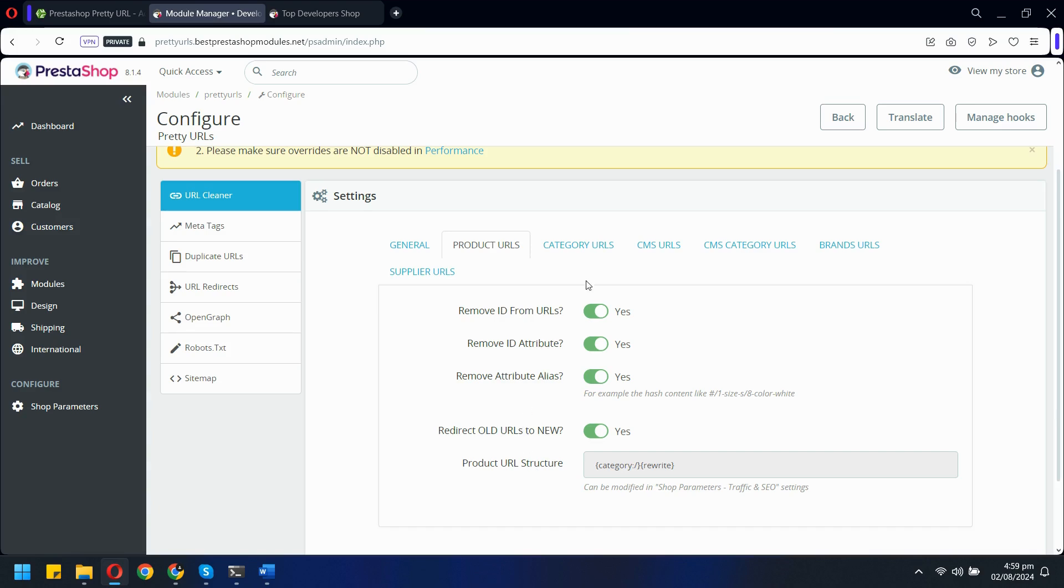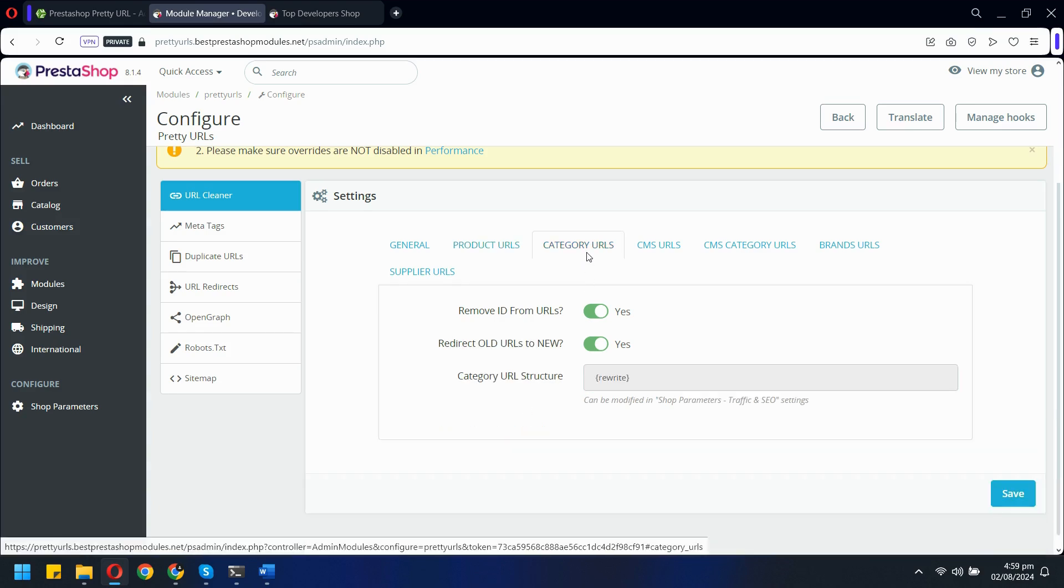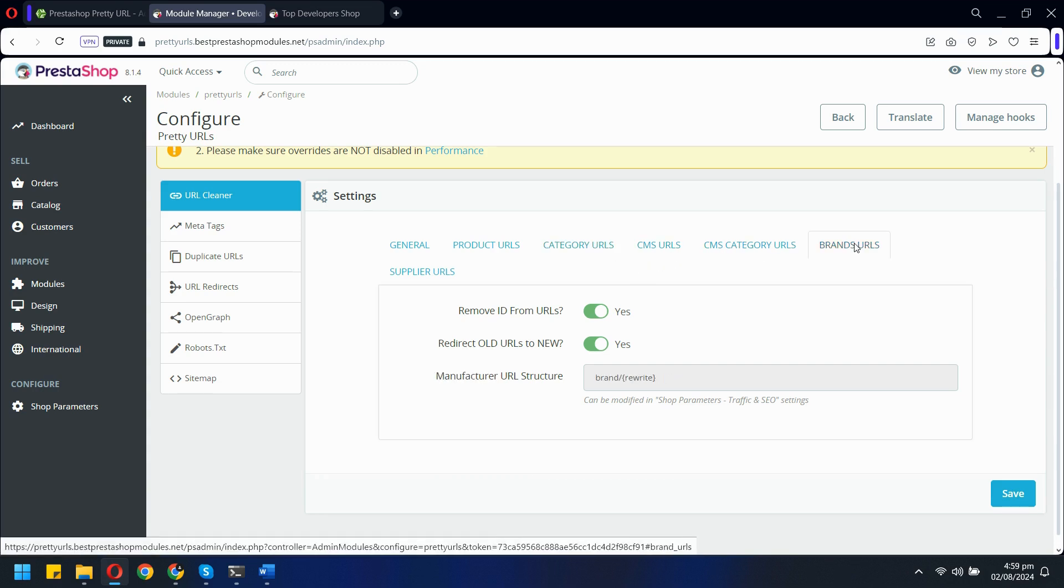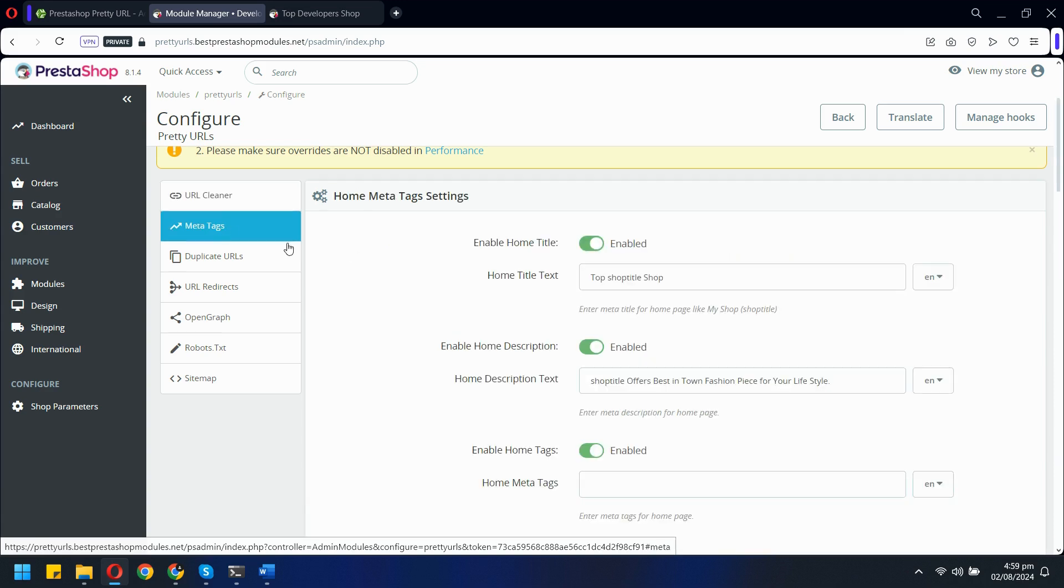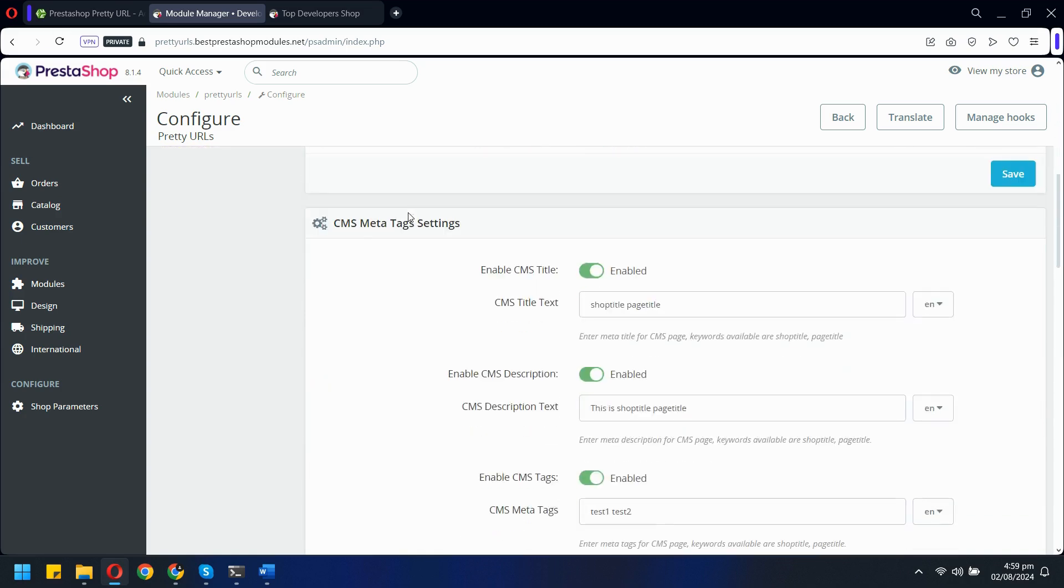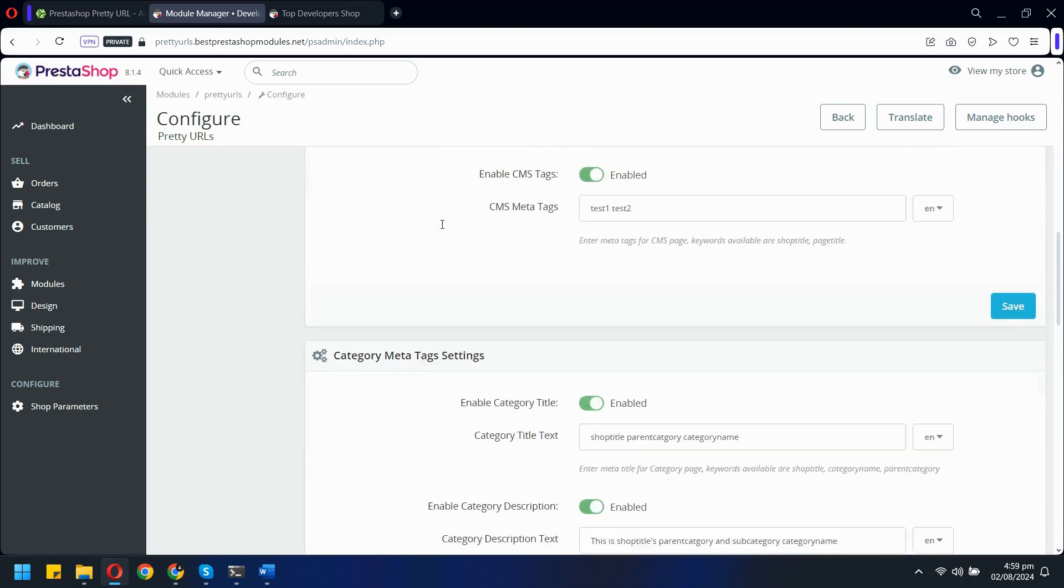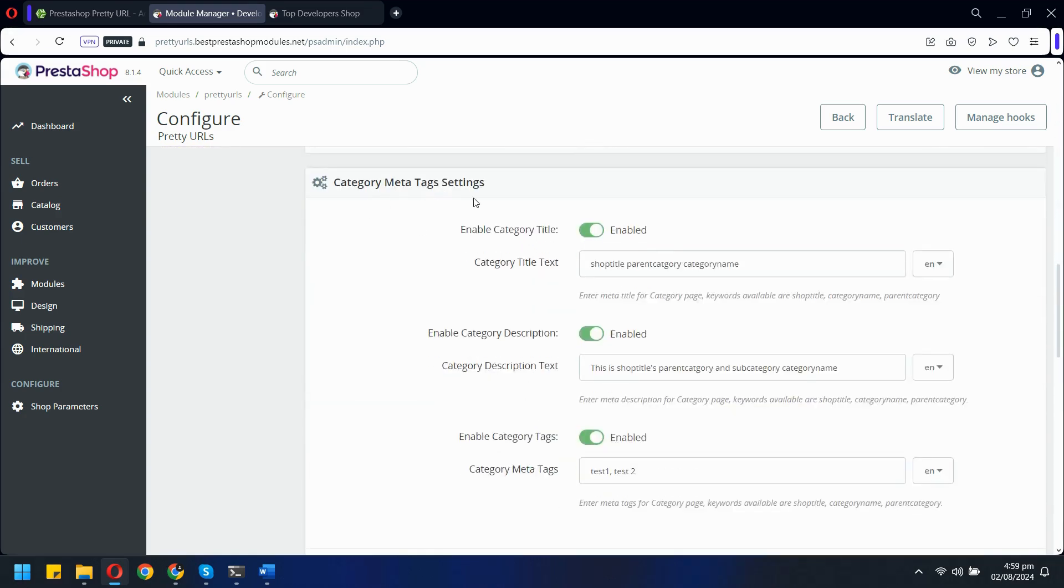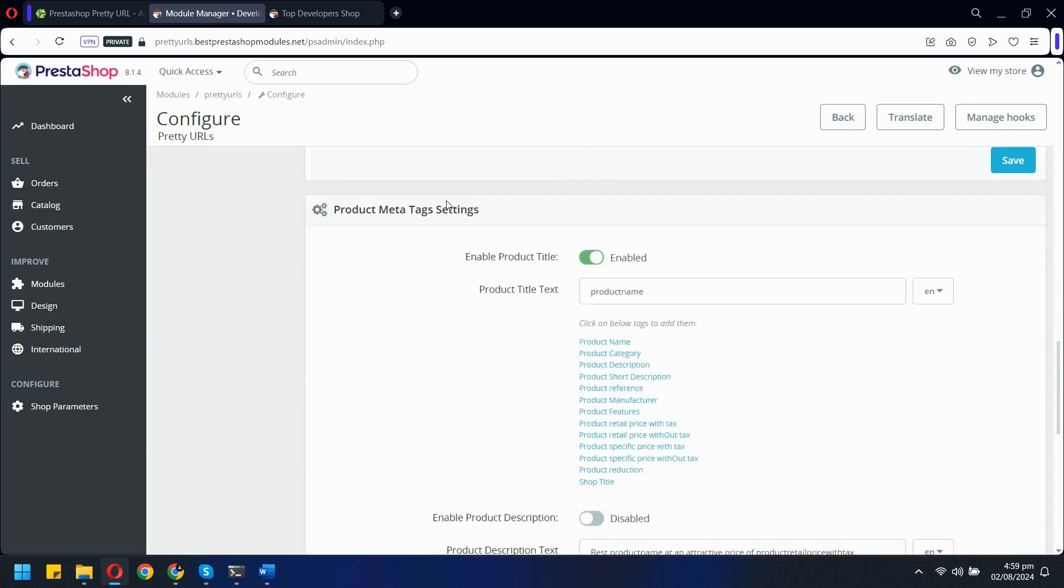This feature is available separately for categories, CMS pages, and brand pages, allowing you to tailor the URLs for different sections of your store. Moving on to the meta tags tab, this feature enables you to automatically generate meta tags for various store pages, including home, CMS, category, and product pages.